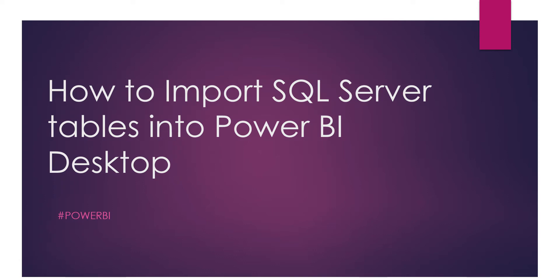As I discussed, in real time we are going to work mainly on SQL Server database, or Teradata, or Oracle. Mainly we are going to use SQL Server databases. Excel we are using very rarely, guys, only for POC purposes. So without any delay, let's get into Power BI Desktop to see how to load SQL Server tables and databases.